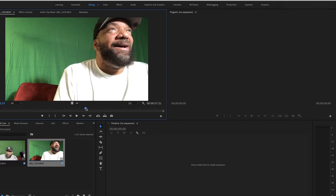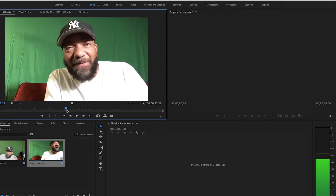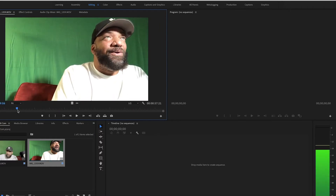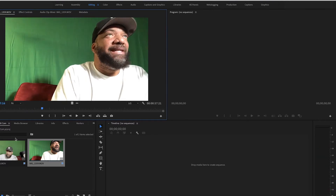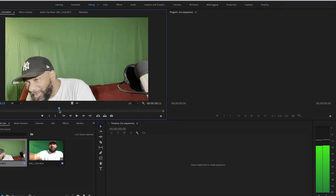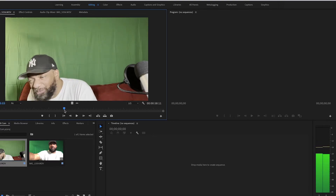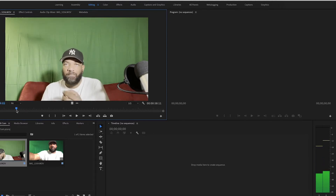I just want to show you that I have two camera angles. This is the first angle — this is the front camera, the bottom camera. And this is the camera that's facing me, so you can tell I'm looking down at the other camera. So I have two different camera angles.